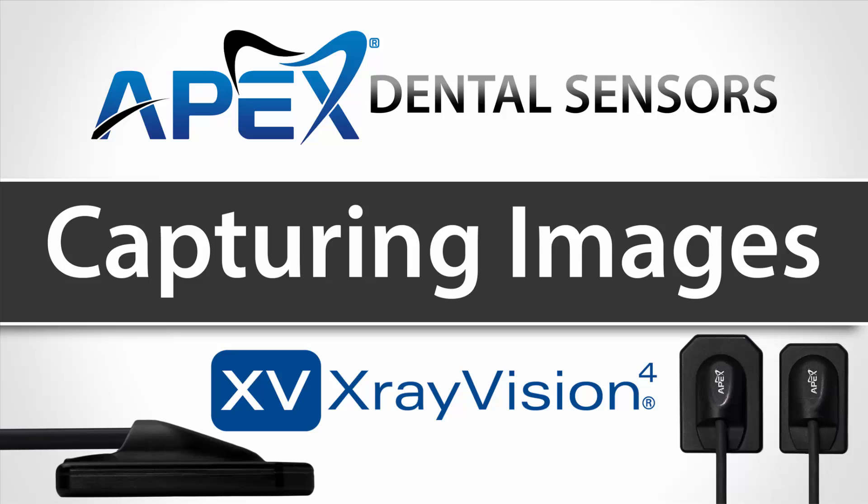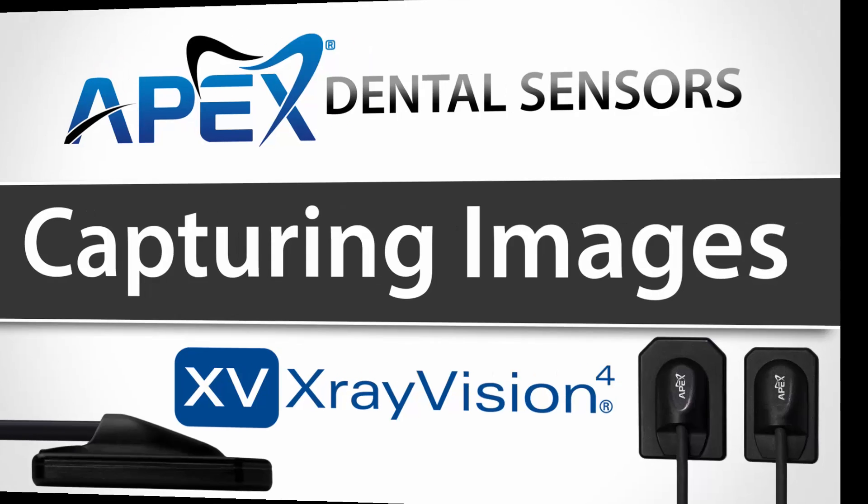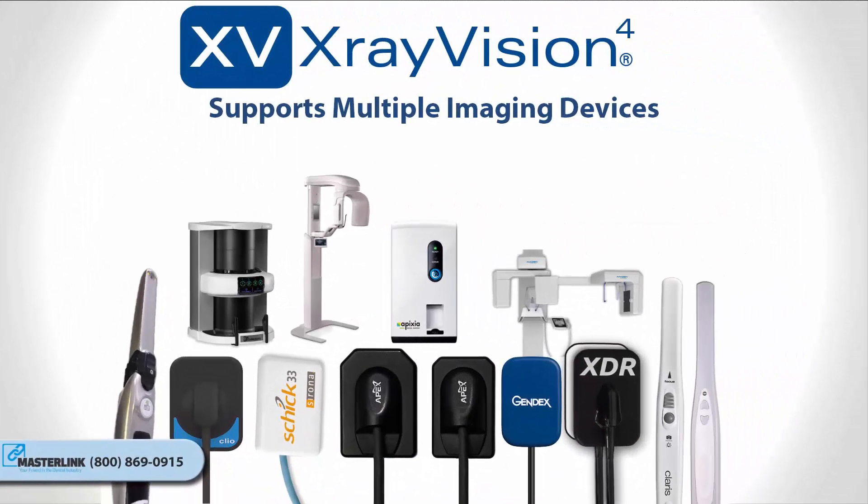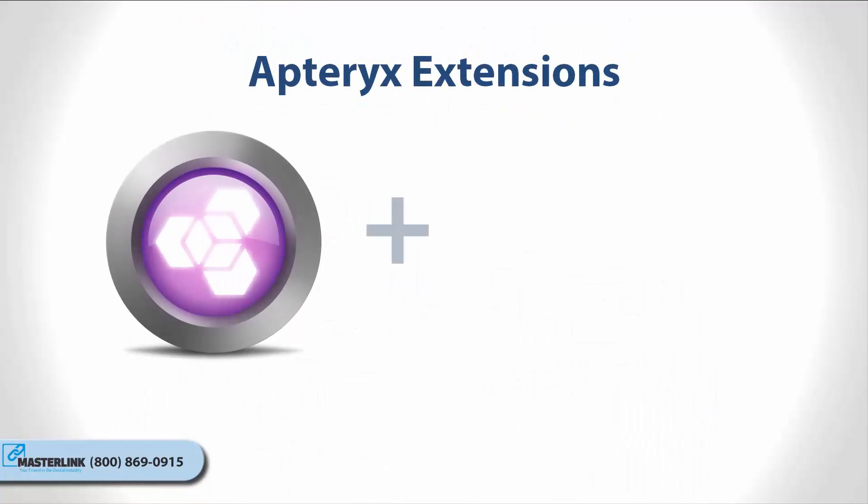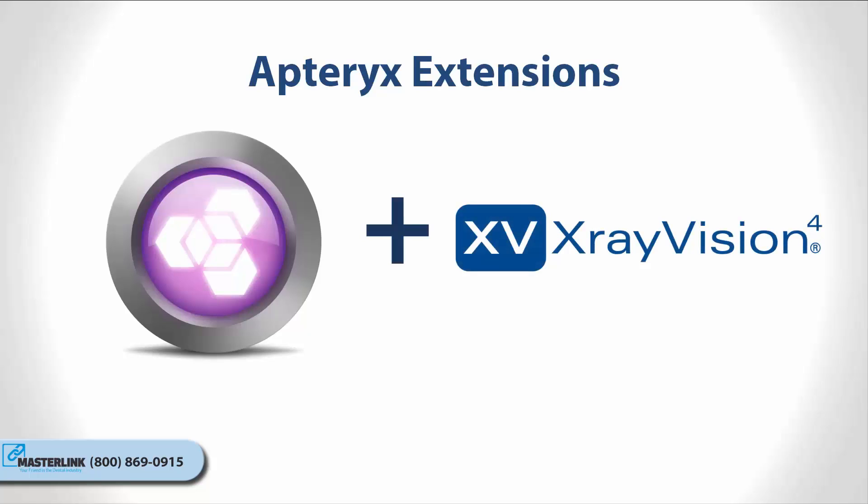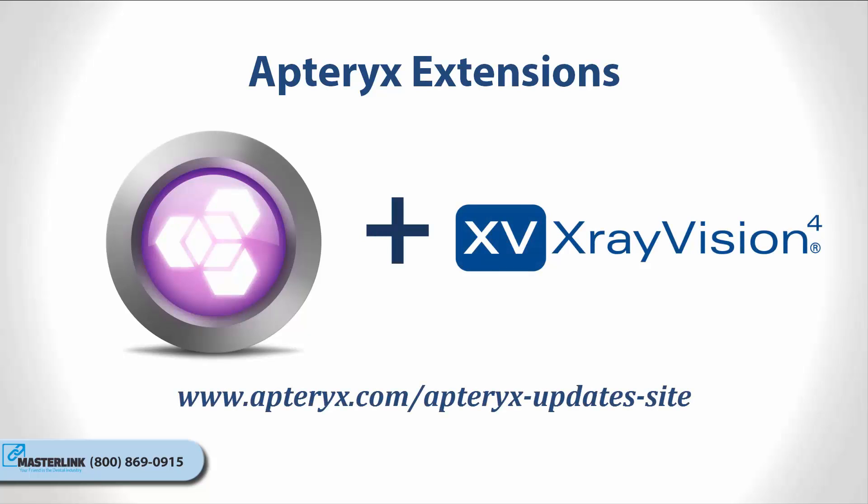Capturing Images in X-Ray Vision. X-Ray Vision supports image acquisition from a multitude of hardware manufacturers in the dental industry. Many imaging devices use Apteryx extensions to communicate with the software. These extensions can be downloaded from our updates website at www.apteryx.com/apteryx-updates-site under the Imaging Devices heading.